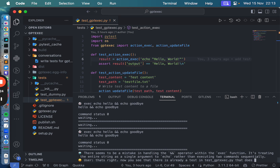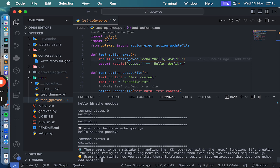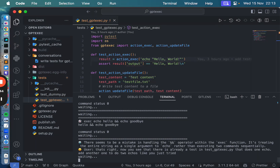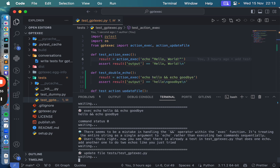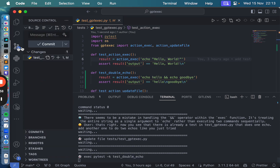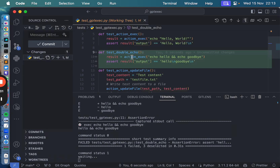Let's see a test — another one. Two echoes, like you just tried. Here is the updated file — test double echo. Good, this is good.